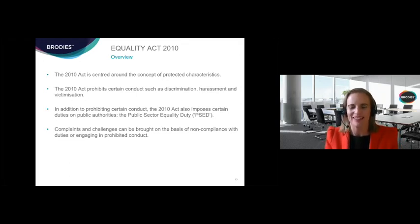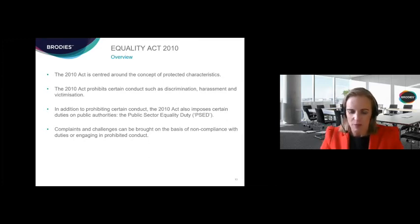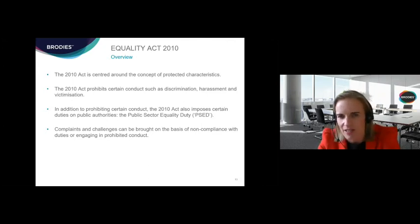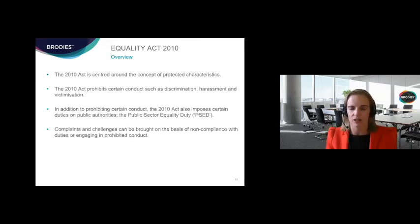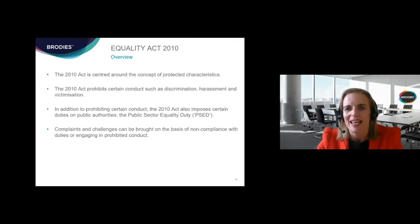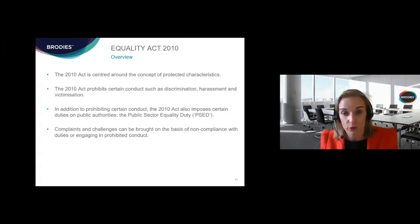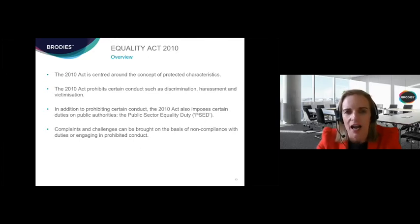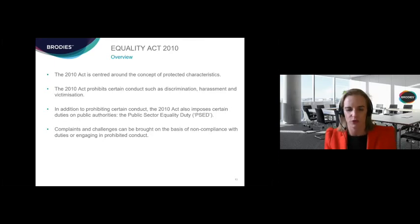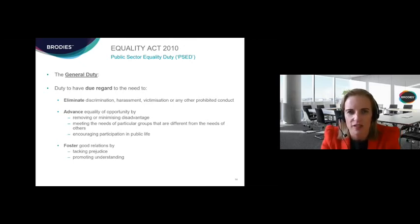The Equality Act 2010 is centred around the concept of nine protected characteristics including age, disability, and gender reassignment. The act prohibits certain types of conduct such as discrimination — both direct under section 13 and indirect under section 19 — as well as harassment and victimization under sections 26 and 27. In addition to prohibiting conduct, the act also imposes certain duties, and what we're going to discuss in detail today is the public sector equality duty.